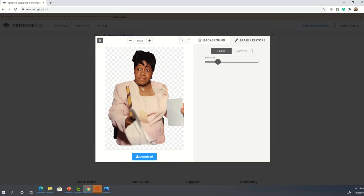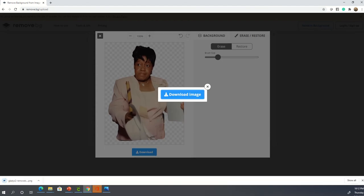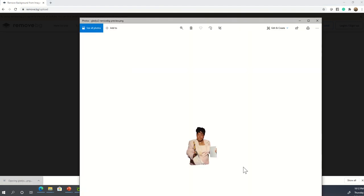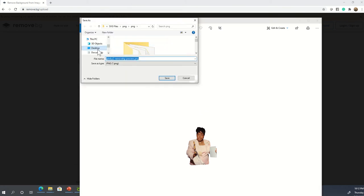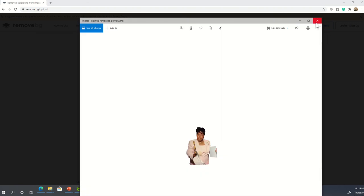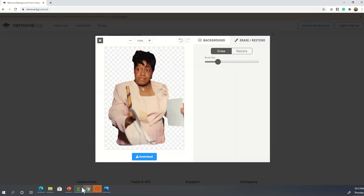I'm just going to erase this little part right back here — it won't matter much. Once you get it to your liking, go ahead and hit Download > Download Image. It will save as a PNG in the bottom left corner. Right-click and say Save As, save it back to your desktop, and it will have remove.bg in the filename so you know it's the one with the background removed.